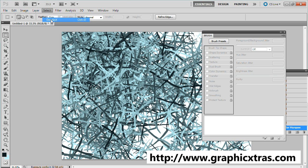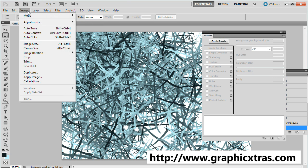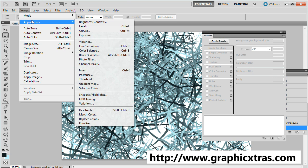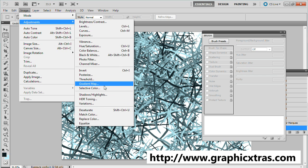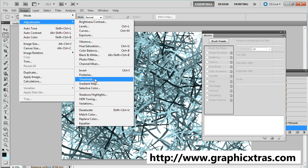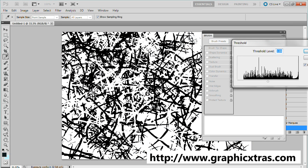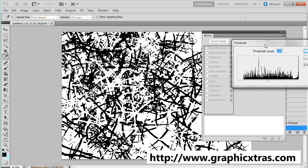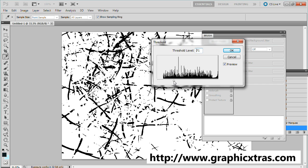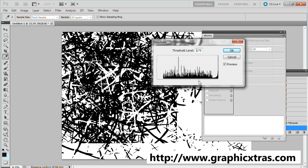You can go to image adjustments and turn it into grayscale, or you can even use the threshold to create a more rough scratchy design. You can add more or less of the design.